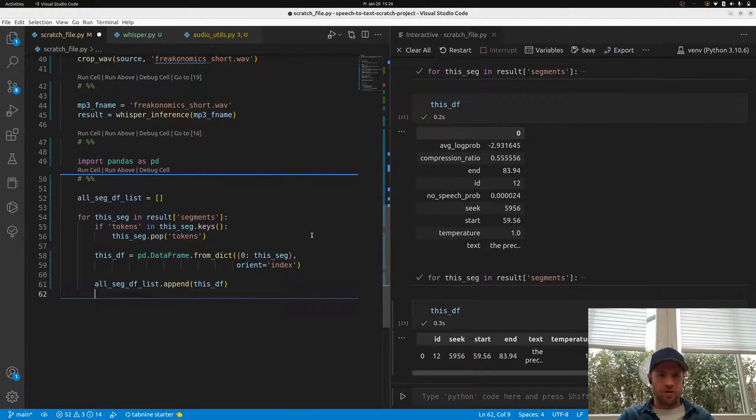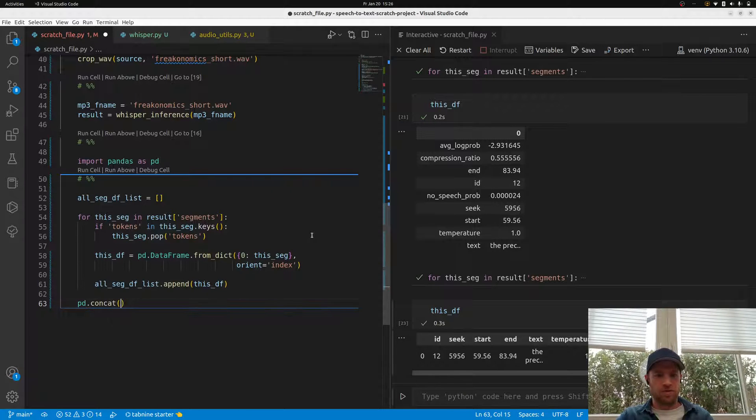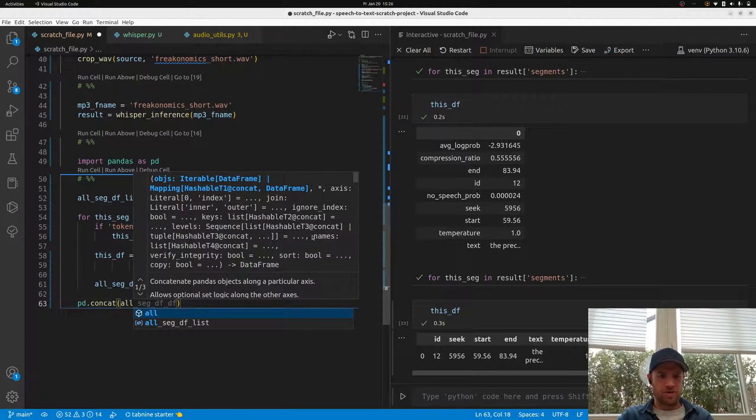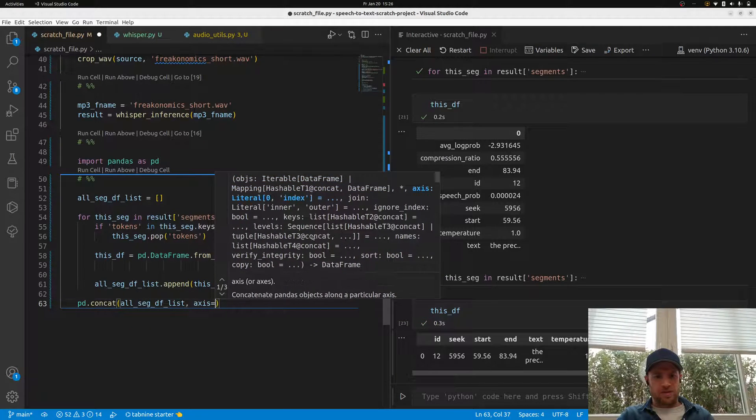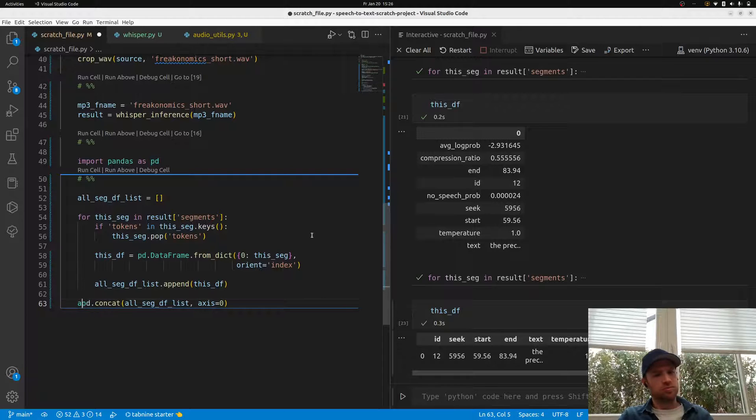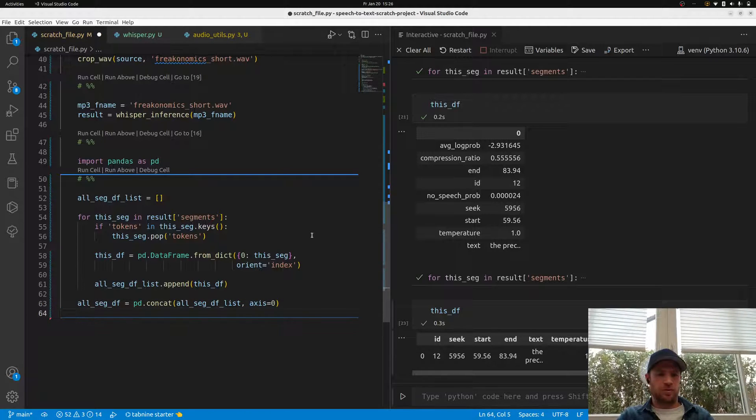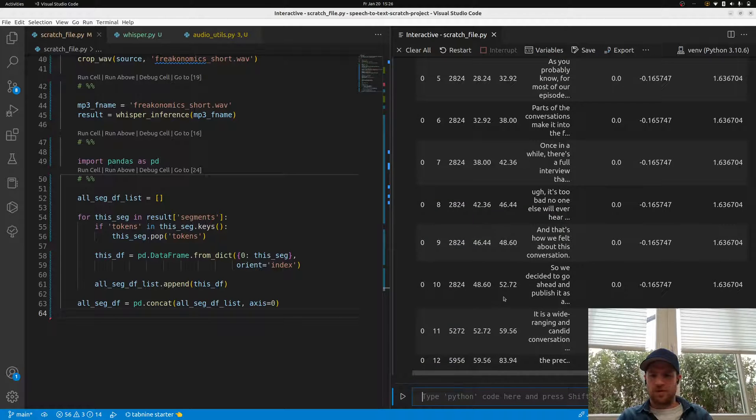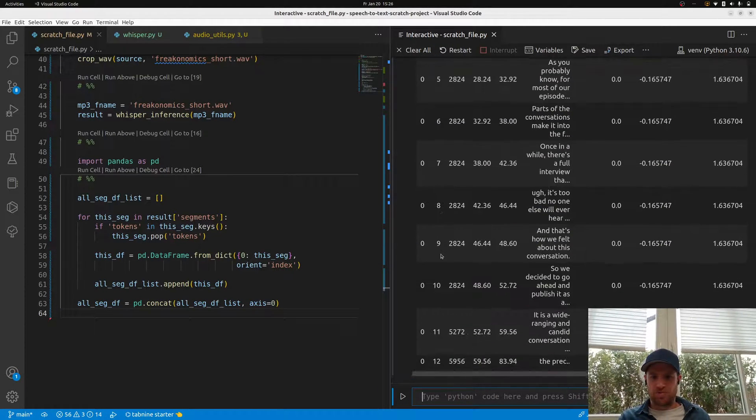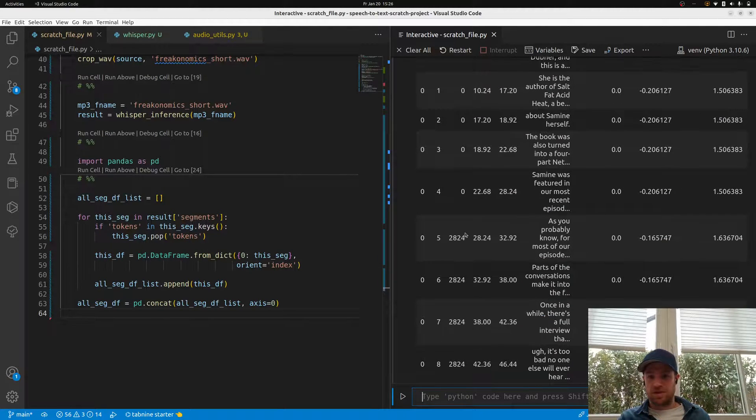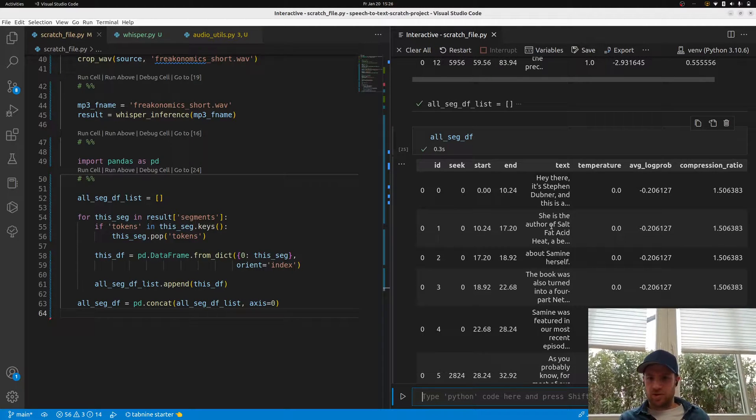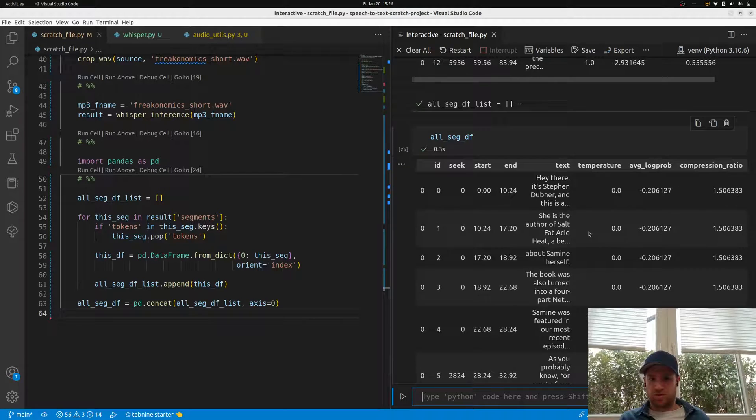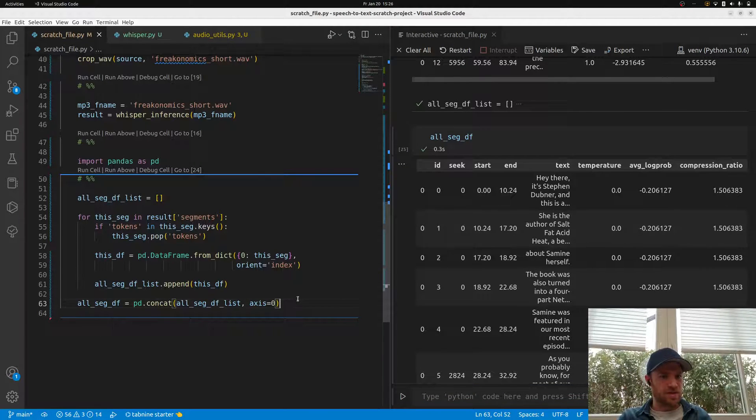All segment df_list is empty, and in each iteration we just append this dataframe. Then at the end we need to concat that full list. Hopefully that works. We can use seek as an index, which is pretty good. Then I'm not fully sure about seek, but we have start, end, the text and all the other stuff we actually wouldn't really need, but okay. That's nice.